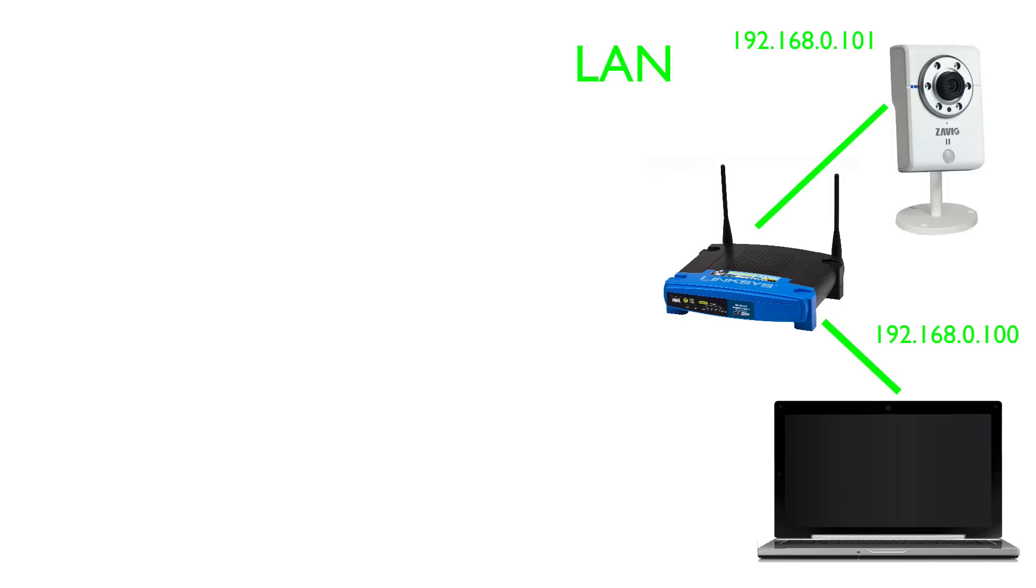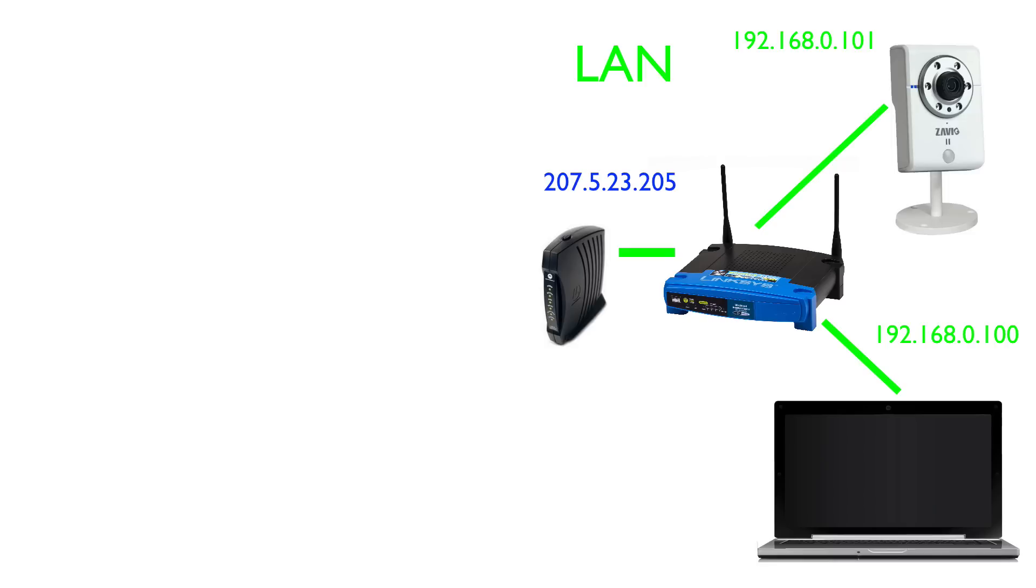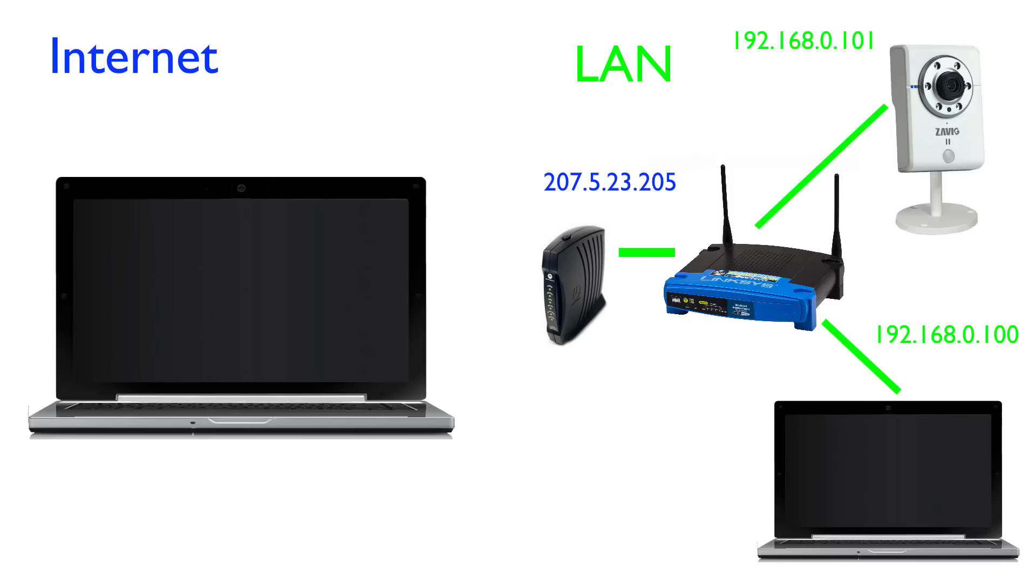Local IP addresses will almost always start with 192 dot or 10 dot. The router is connected to a cable modem to provide internet access to the computers on the network. Modems are also assigned an IP address, but they are different than the local IP addresses assigned by the router. The internet service provider assigns a modem a public IP address. The public IP address is what enables communication between the local network and devices on the internet.